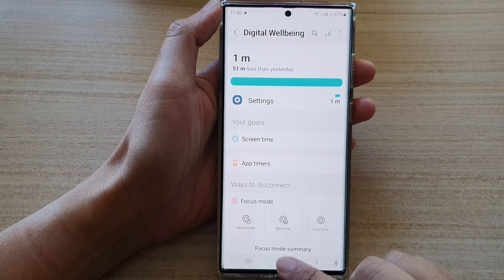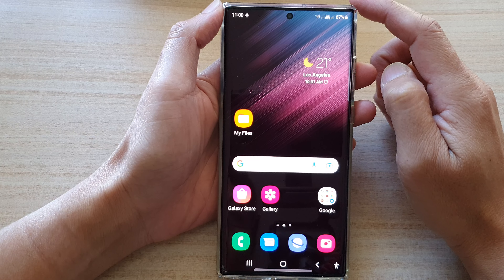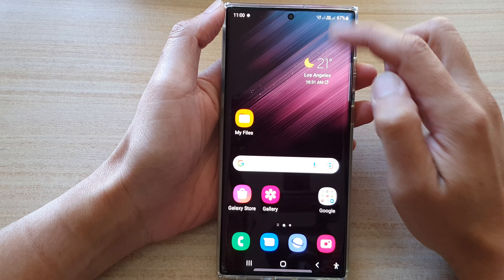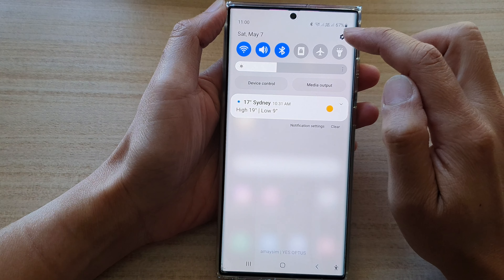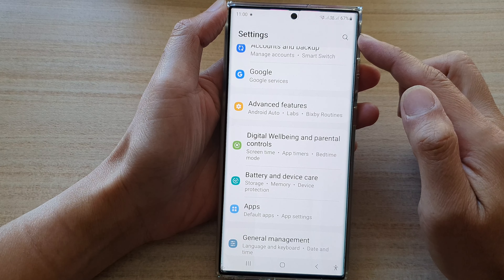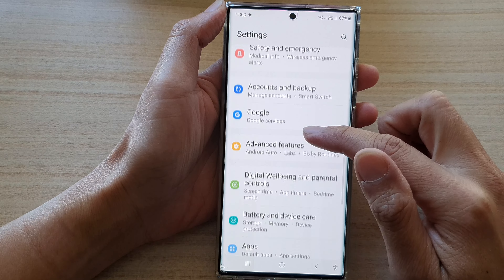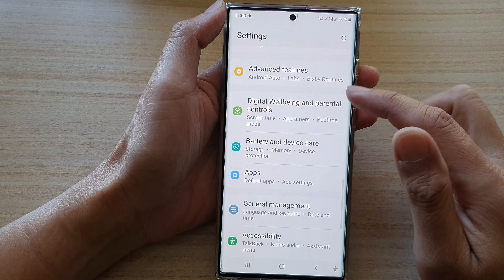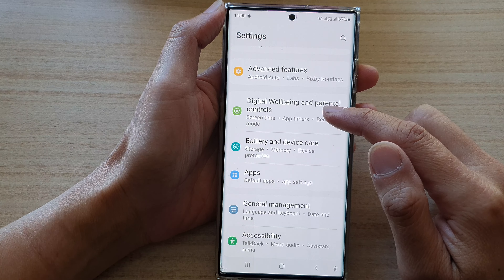First, tap on the home button to go back to the home screen. And on the home screen, swipe down at the top and tap on the settings icon. In settings, go down and tap on Digital Wellbeing and Parental Controls.